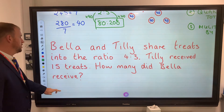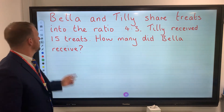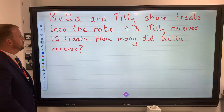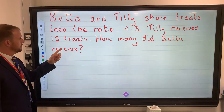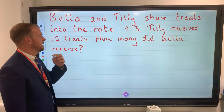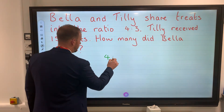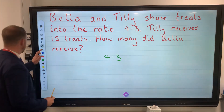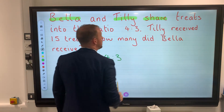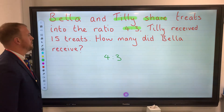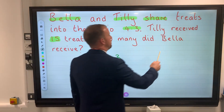The other variation looks like this: Bella and Tilly share treats in the ratio 4 to 3. Tilly received 15 treats — how many did Bella receive? Let's remember our rules. The ratio is 4 to 3. Bella and Tilly share treats in the ratio 4 to 3, but Tilly received 15. How many did Bella receive?